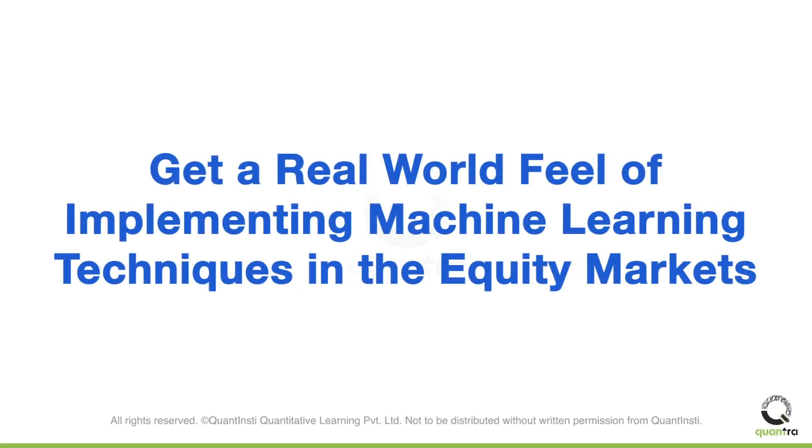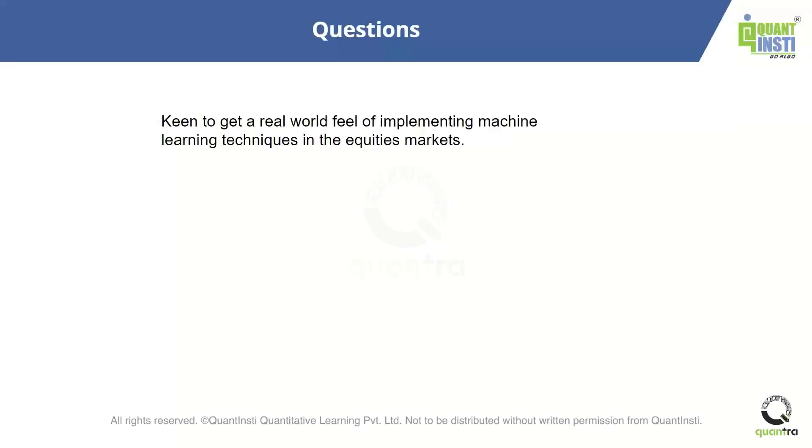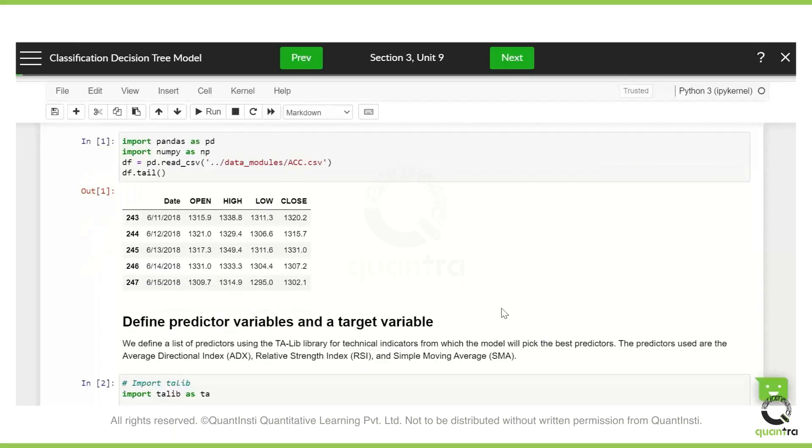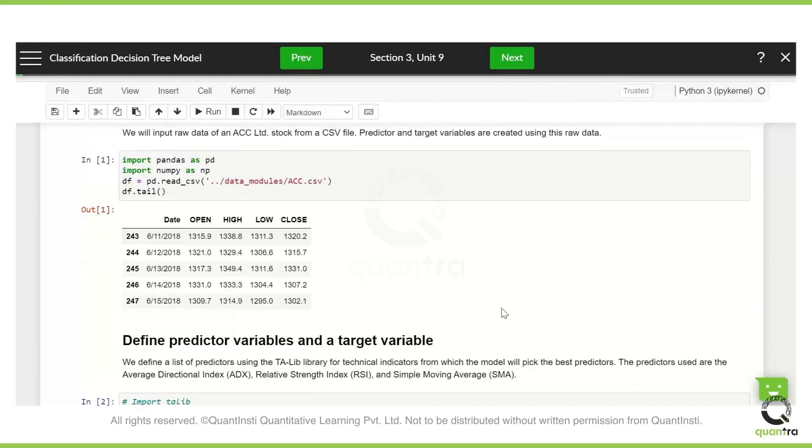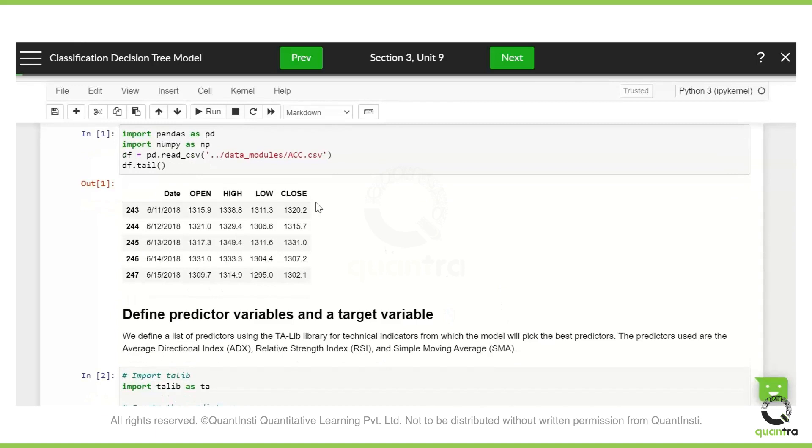So here was a question: you want to get a real world feel of implementing machine learning techniques in the equities markets. What I can do is I will just go through the decision trees code and we'll try to see how it looks like in the BlueShift environment. So it's a simple one. Our decision tree is basically classification. We are using the classification model over here. The asset over here is ACC, which is an Indian company.